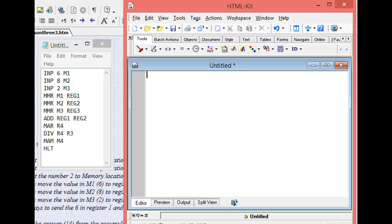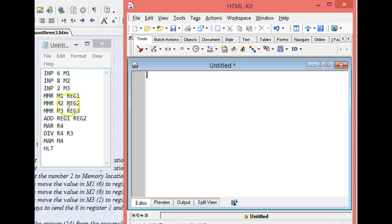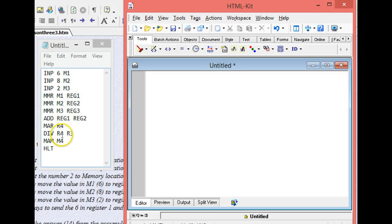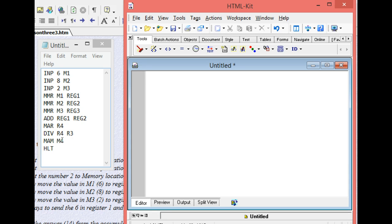All right, so we finished doing our opcodes. These are them right there, inputting, moving to registers, adding, saving it to a register, then dividing it, and then putting it back into memory. So how do we code that?